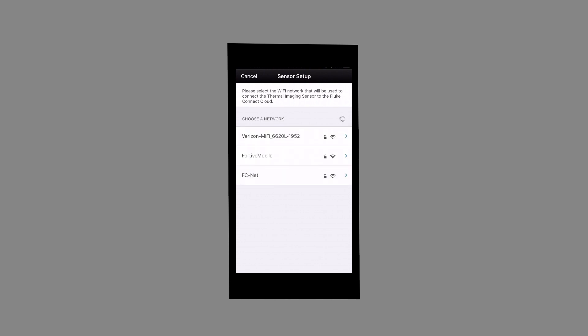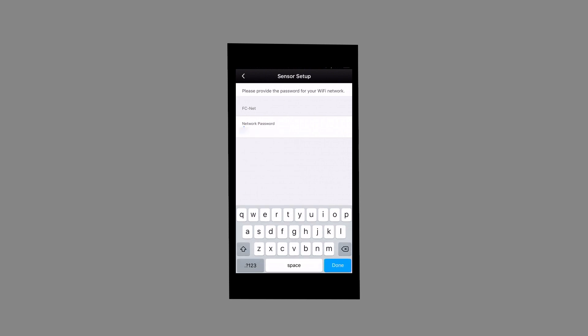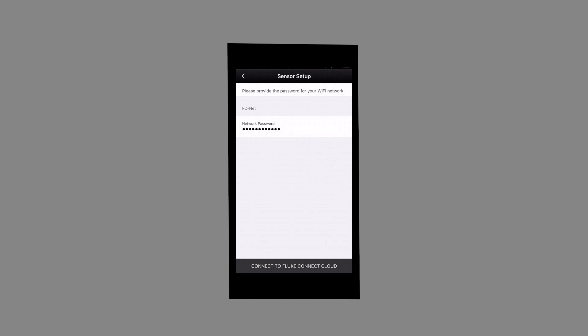This screen shows all the Wi-Fi networks available. Let's go ahead and select the Wi-Fi network that will be used to connect the thermal imaging sensor to the Fluke Connect Cloud. Enter your Wi-Fi password, then select Connect to Fluke Connect Cloud.